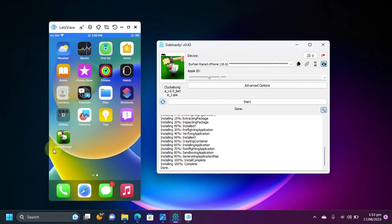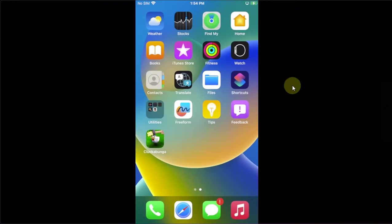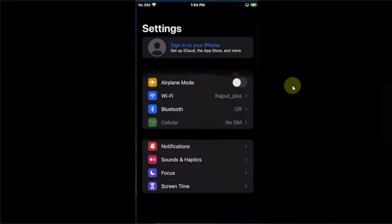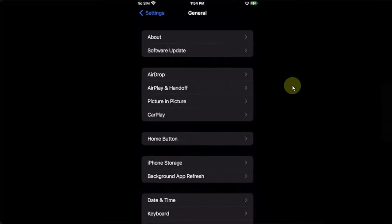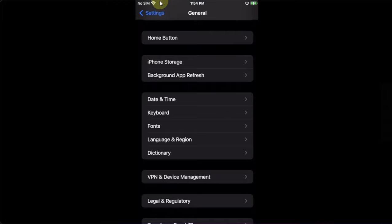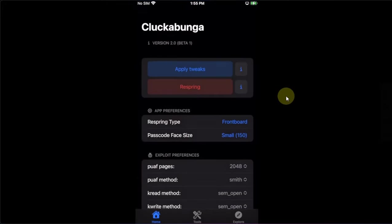As you can see, the Cluckabunga app is now installed onto my device. I can close out of Sideloadly now. Now to open the app, you will have to go to settings first, general and then go to device management and trust the app from here. Make sure Wi-Fi is connected. Once done, now you can open the app.